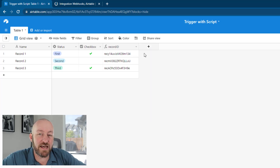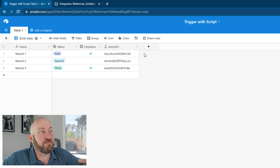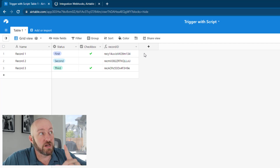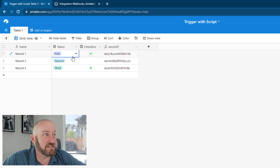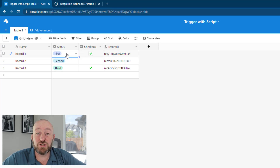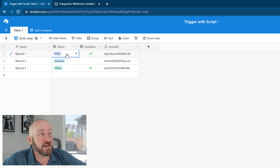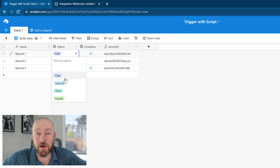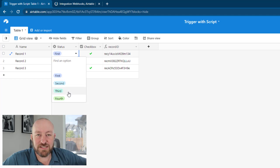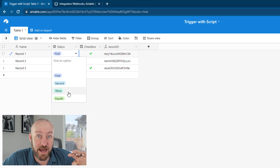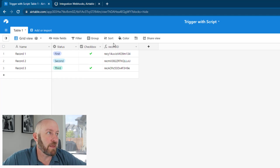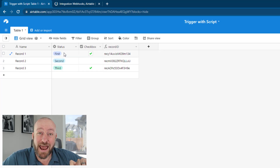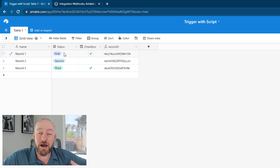Instead of pushing a button, we can look for very specific conditions to trigger this automation. In my case, I'm saying this status field needs to be updated to 'third'. I've got four different statuses: first, second, third, fourth. 'Third' is going to be the magic status that triggers the automation. So when I change one of these statuses to 'third', I want that to act as the button — but of course, it's not going to open a new URL.